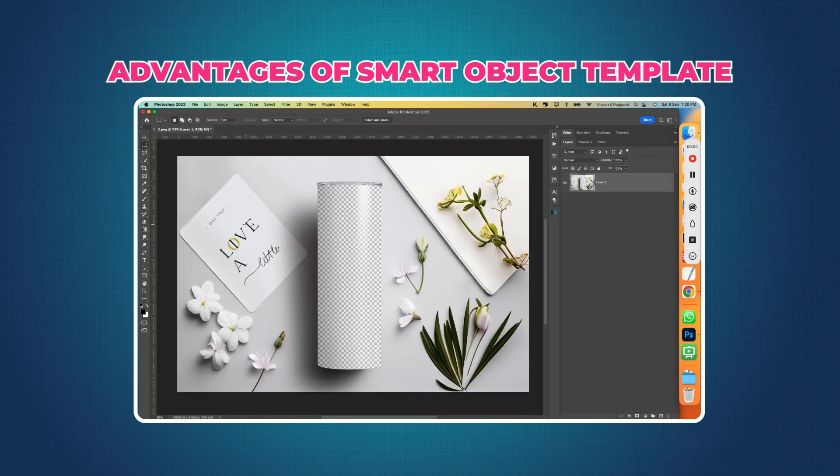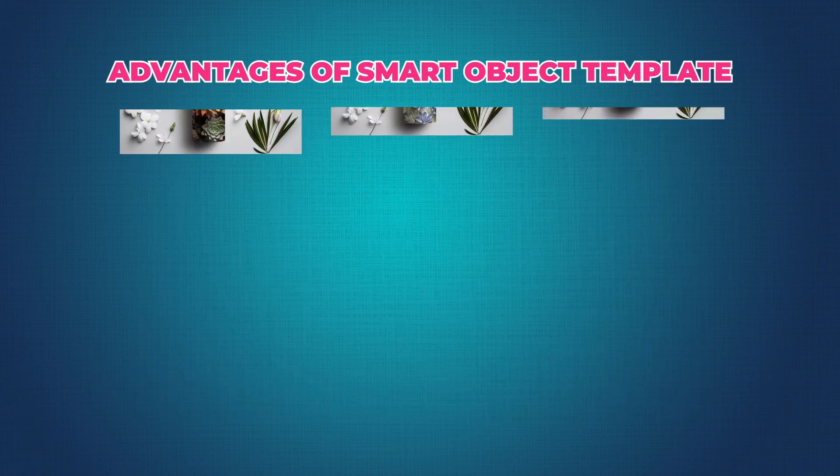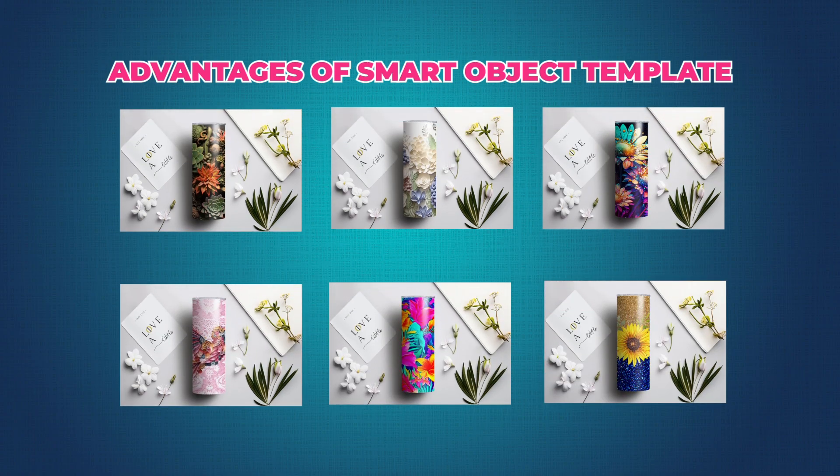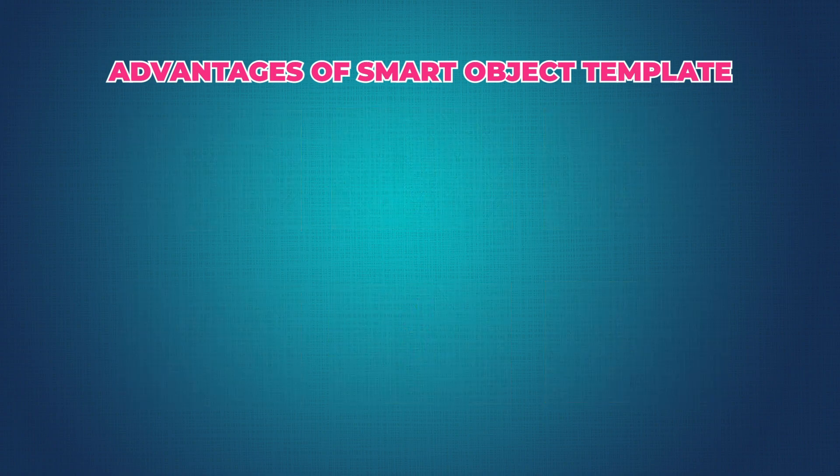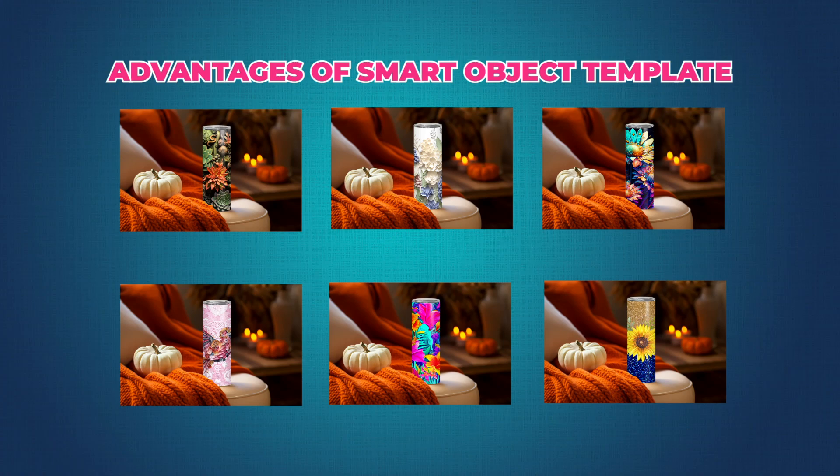There are two big advantages of changing your Canva Mockup Template to Smart Object Photoshop Template. First, the Smart Object Template is quicker to edit and apply your designs to. Second, with Smart Object Template you can automate your workflow and create hundreds of mockups in batches. This will save you a lot of time. So without wasting any time, let's jump on the tutorial.